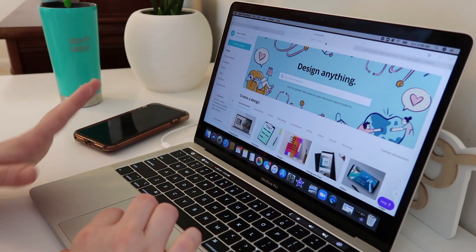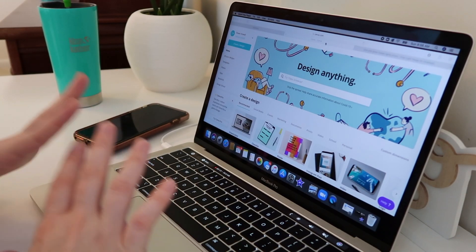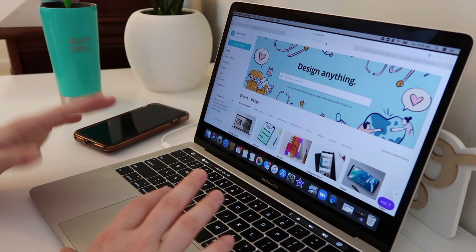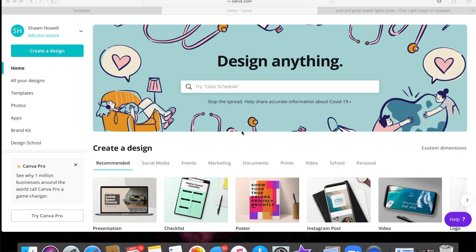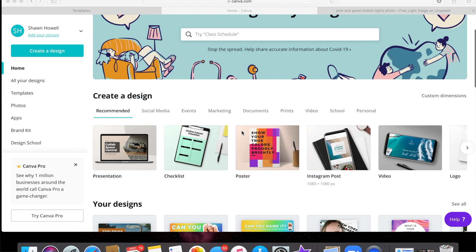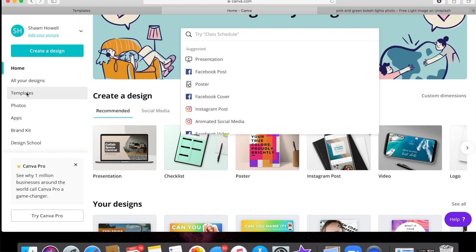Here we go. All right, so I'm at canva.com and this is where we're going to start. You can do this all free and I like to go to the YouTube templates.